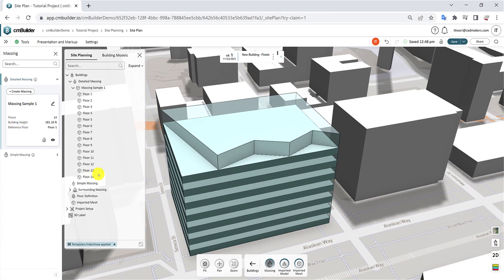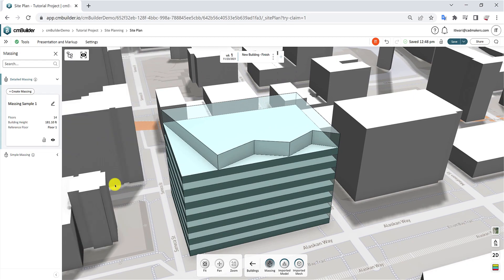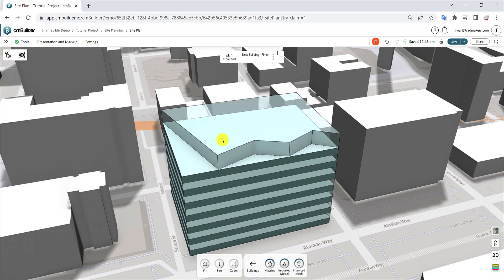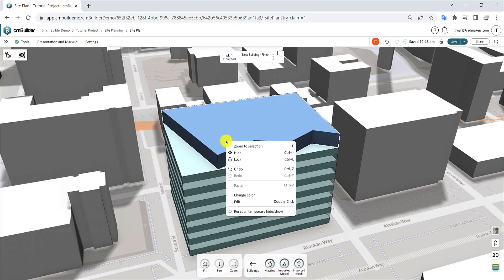To edit the massing, click on the pencil icon on the massing card, double-click on the object, or right-click and select Edit.